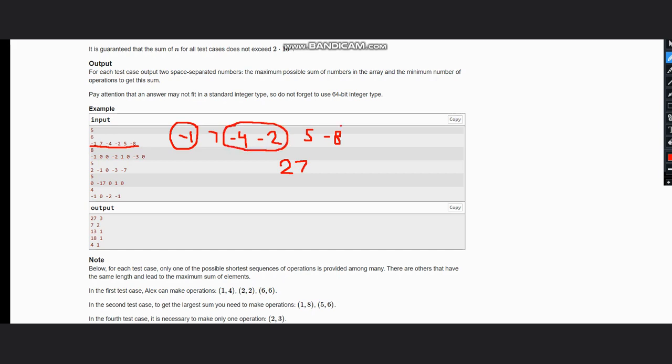So the number of groups is the answer of number of operations you need, because you can treat a group as a subsequence and multiply it by minus one.